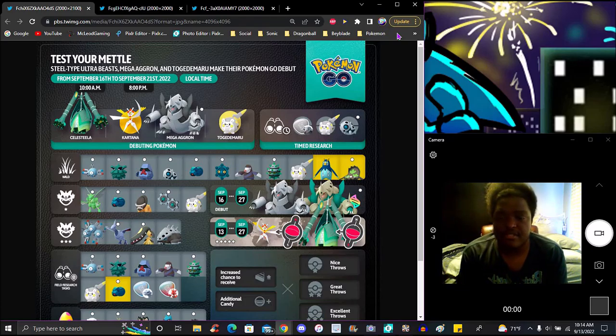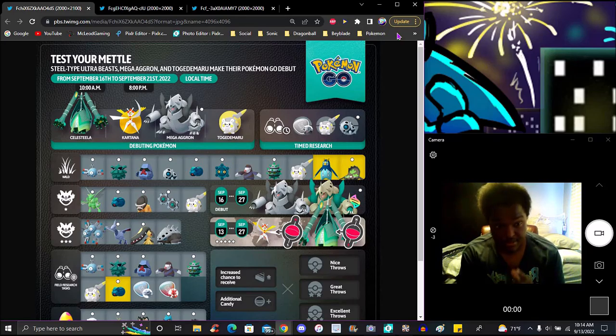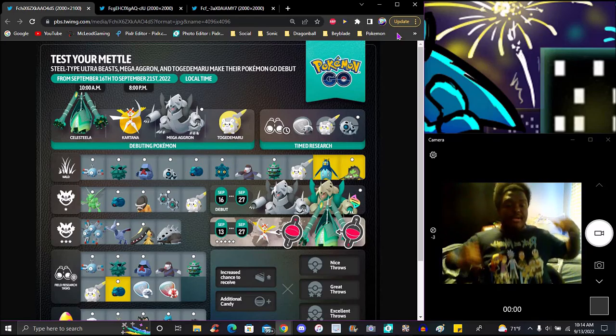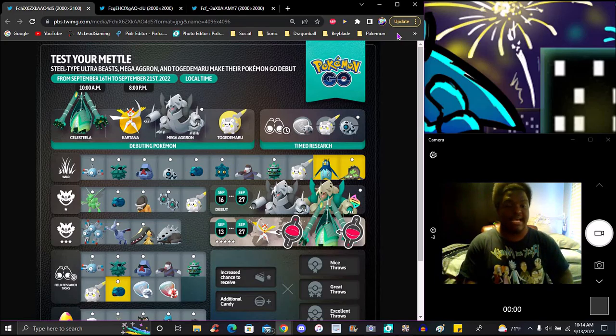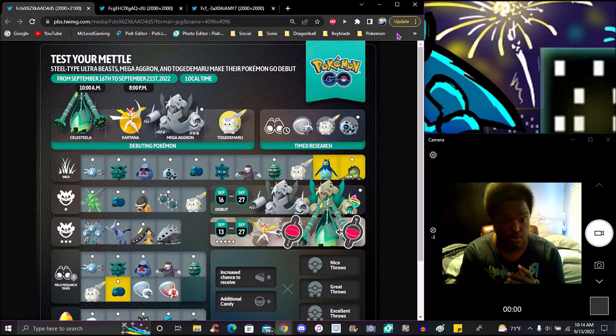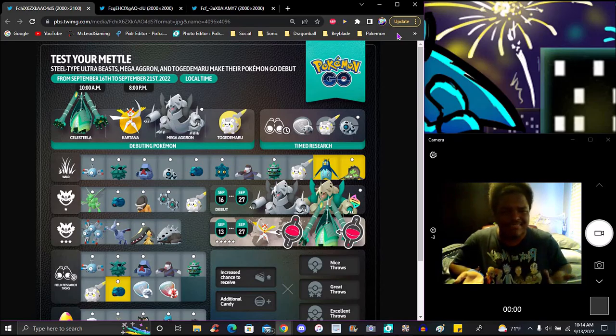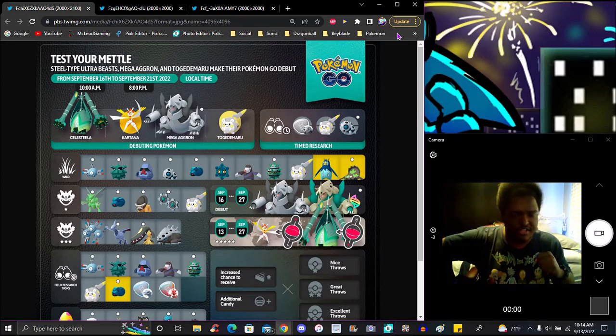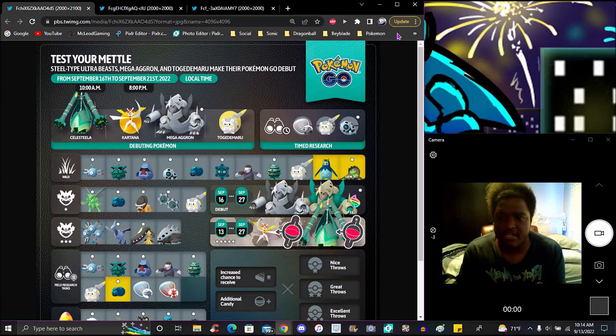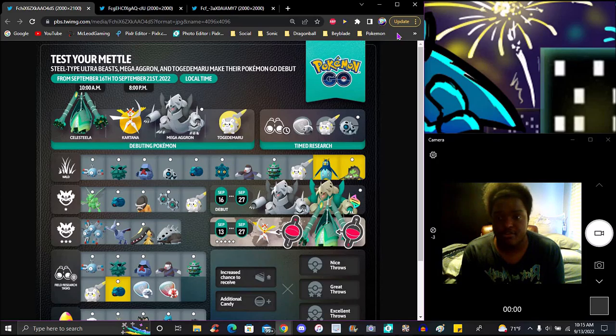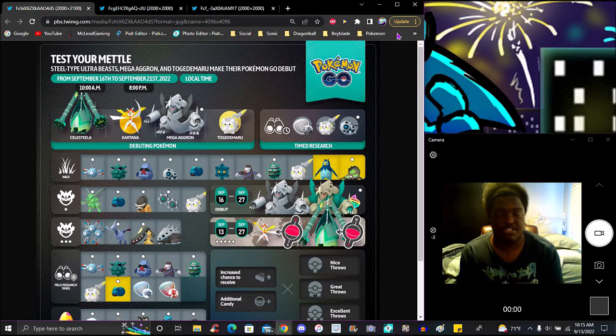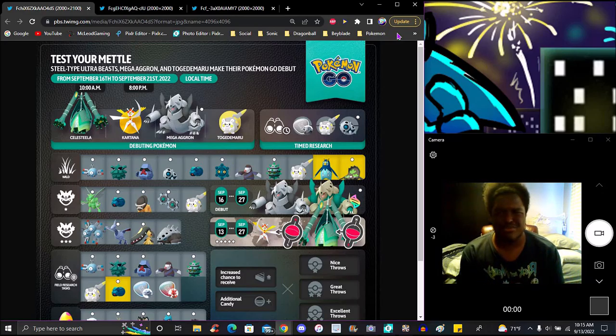Starting from September 16th to the 21st, 10 a.m. local time to 8 p.m. local time. Whatever time it is for you, that is your local time. We have Celesteela, a new steel type Pokemon from Ultra Beasts from Sun and Moon, and Kartana. I always go back and forth, I always hear both translations, Kartana and Katana. I don't know, I always go back and forth. Either or, I don't care.